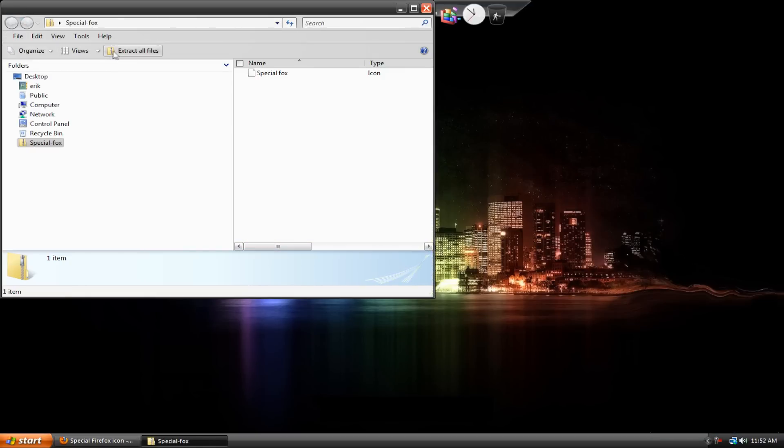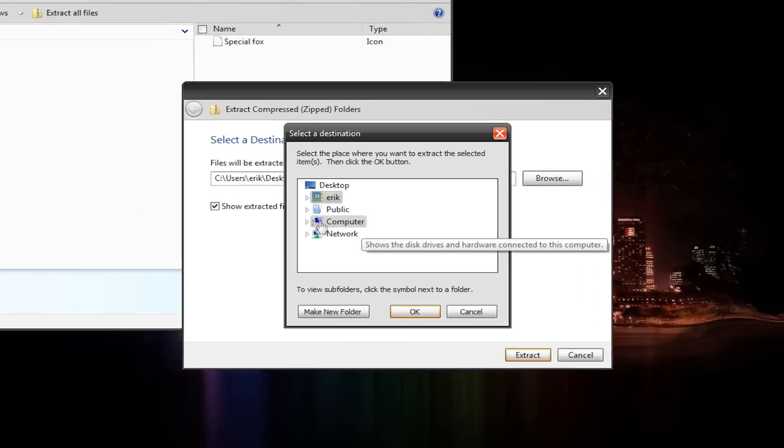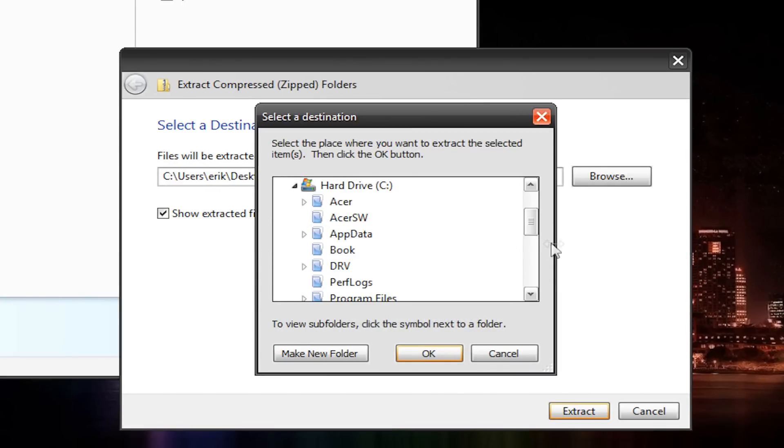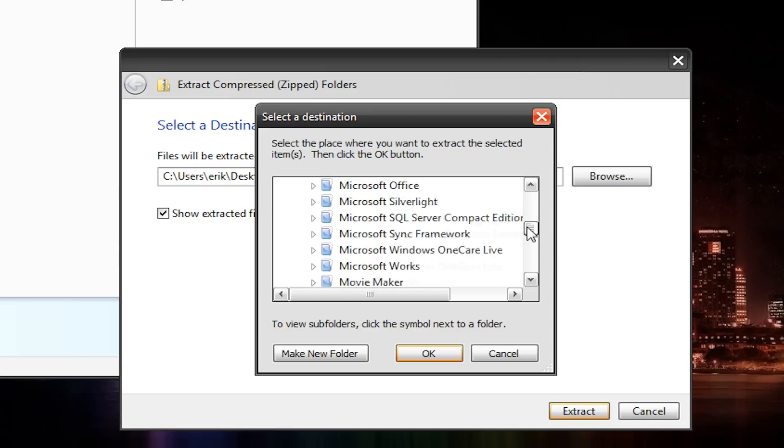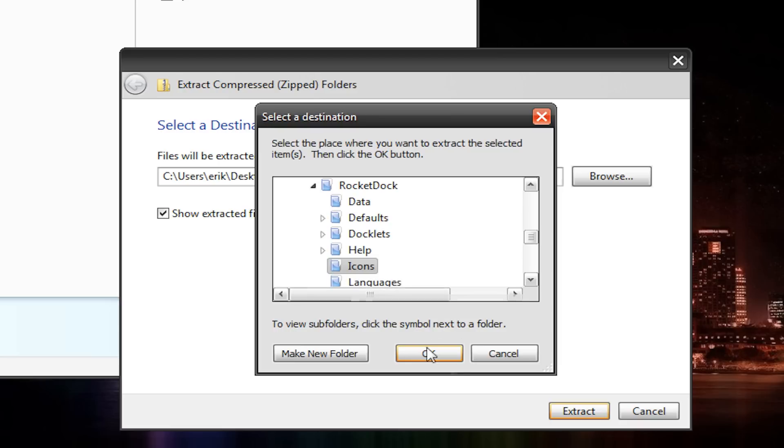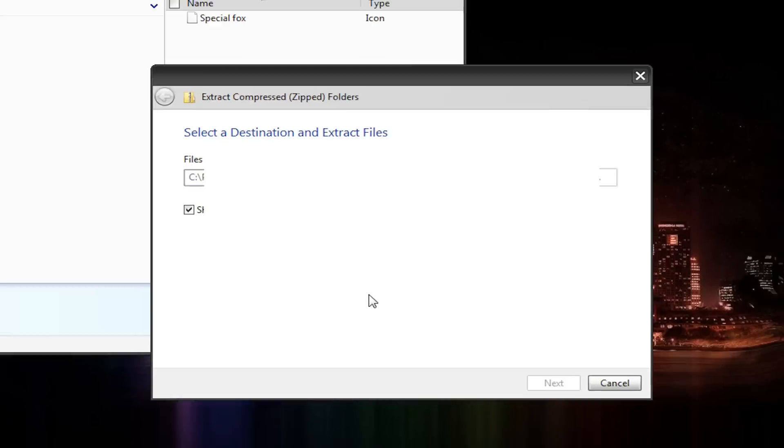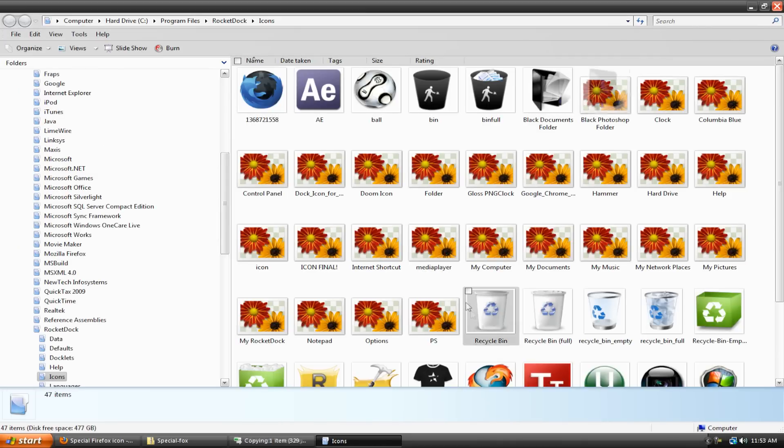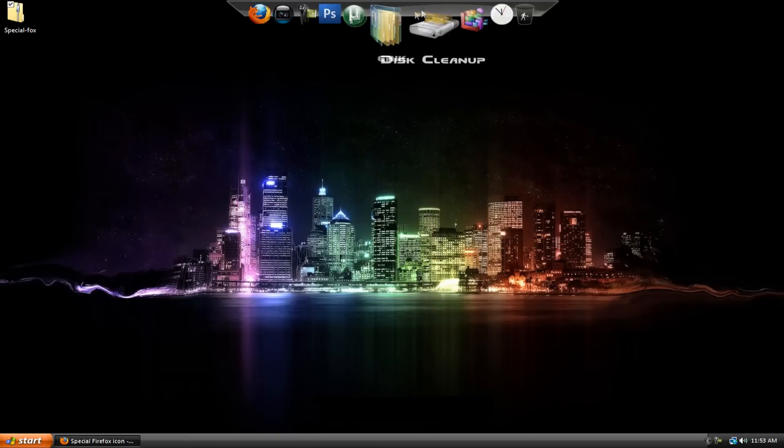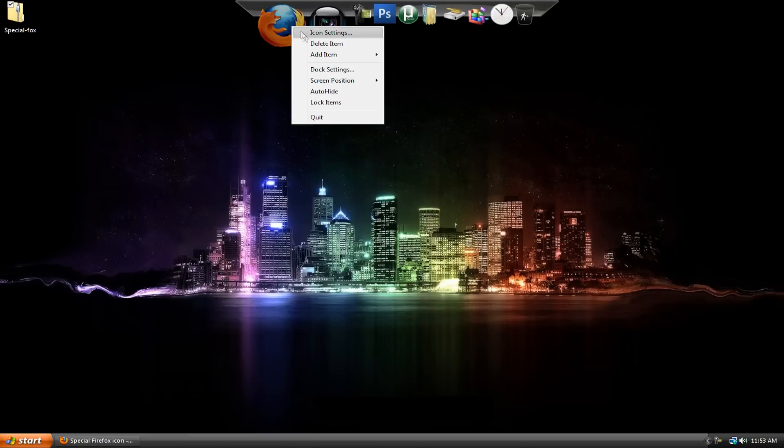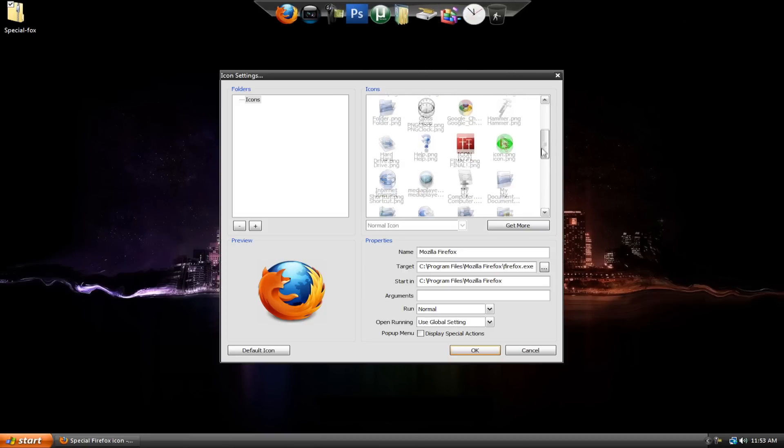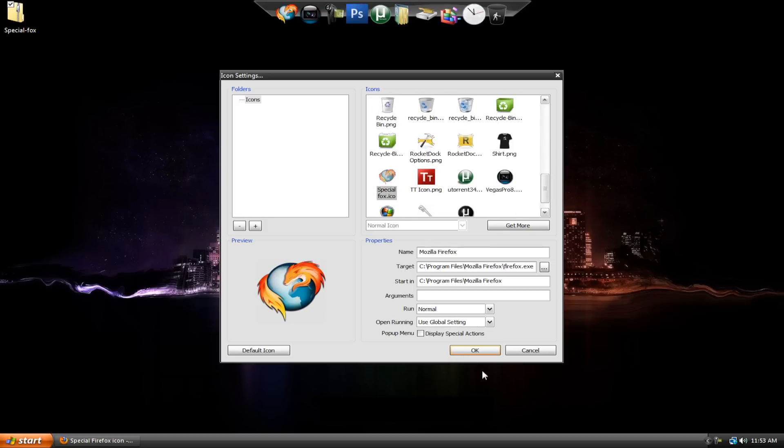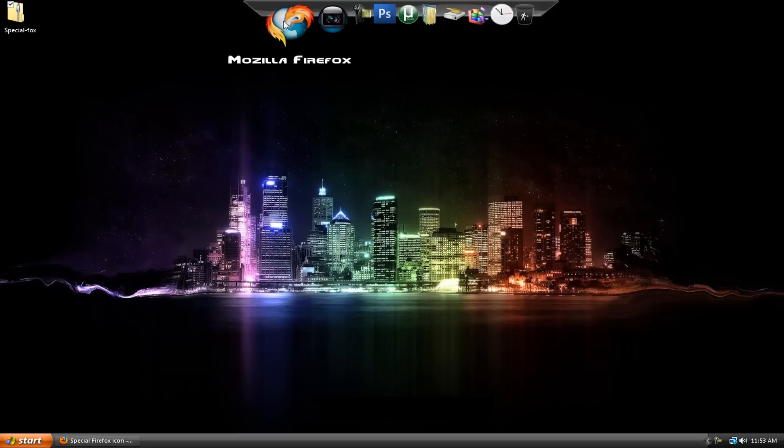And it comes in a zipped folder so you need to extract it. Now what you do is you extract all files and then you browse. Go to your computer. Your hard drive. And then you go to program files. Go to rocket dock if you can find it. Rocket dock. Then go to icons. So extract it to your icons folder and hit OK. And extract. If you use Vista, you're going to need to confirm you're an administrator. And then, yeah. It extracts to your icons folder. So you can exit both of these. And then I can change my Firefox icon to the new one I just downloaded. Which should be here. There it is. And there you go. So that's how you download icons.